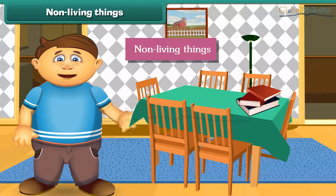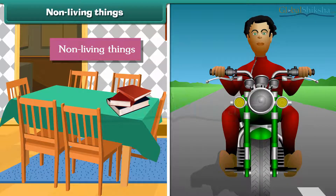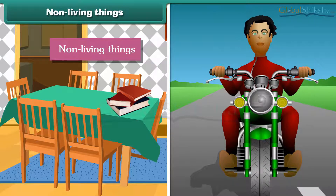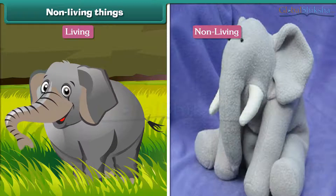Here are some examples of non-living things. You will be surprised to know that your father's bike is also a non-living thing. It can move only when it has petrol in it. Unlike living things, all non-living things do not show growth or reproduction.